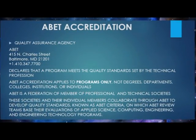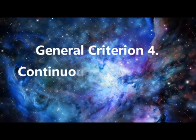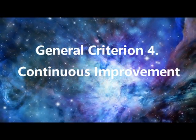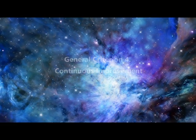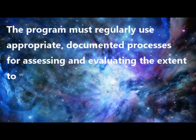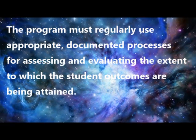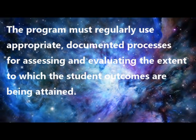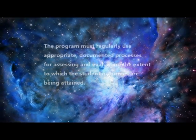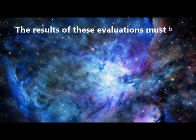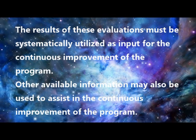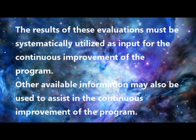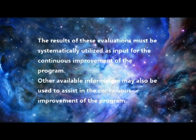General Criterion 4 for Accreditation: Continuous Improvement. ABET Requirements for Program Accreditation Criterion 4. The program must regularly use appropriate documented processes for assessing and evaluating the extent to which student outcomes are being obtained. The results of these evaluations must be systematically utilized as input for the continuous improvement of the program. Other available information may also be used to assess the continuous improvement of the program.